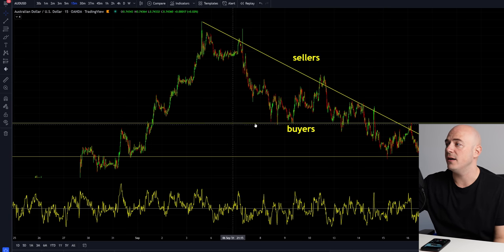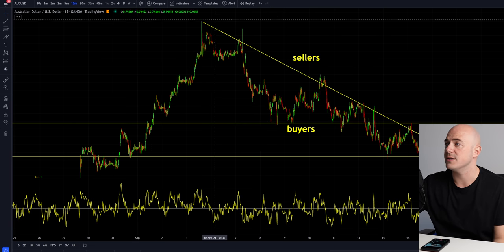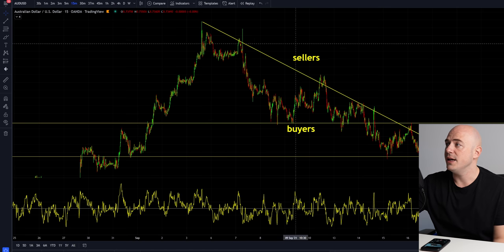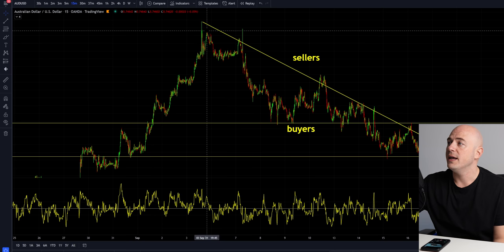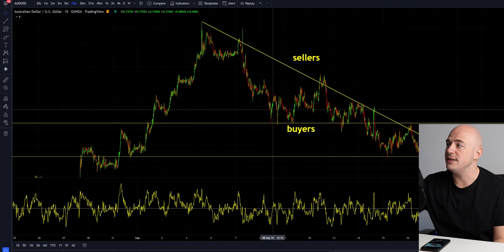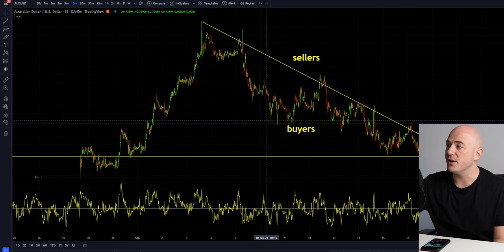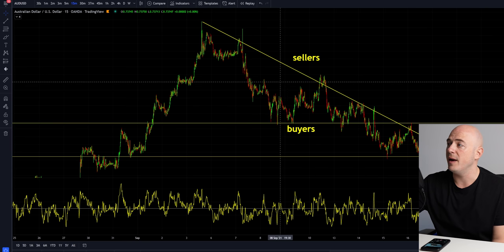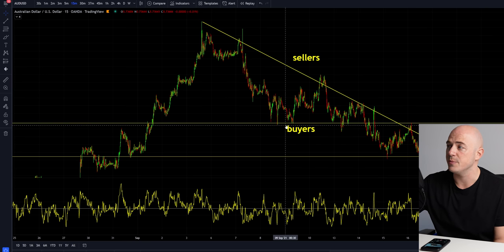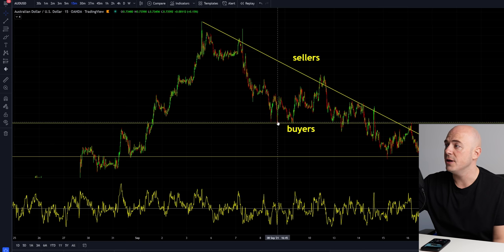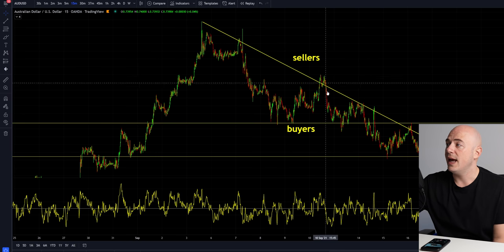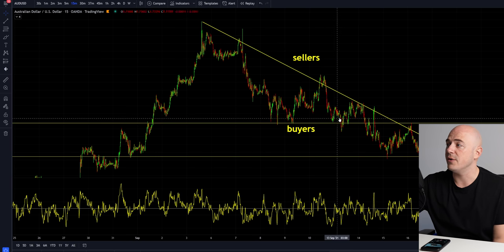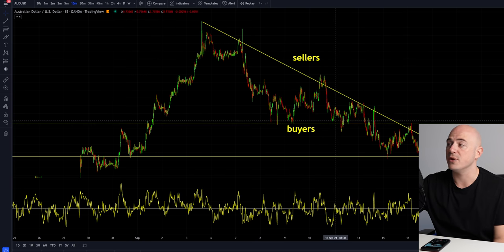That's why I'm such a huge fan of support and resistance levels as well as trend lines — it shows me the power of the sellers versus the power of the buyers. As the price goes down to where the buyers want to push the price up, they push it up and are met by the sellers continuing to push it down. This happens repeatedly, and the sellers are getting more powerful as they keep pushing the price down to where the buyers are pushing back up.